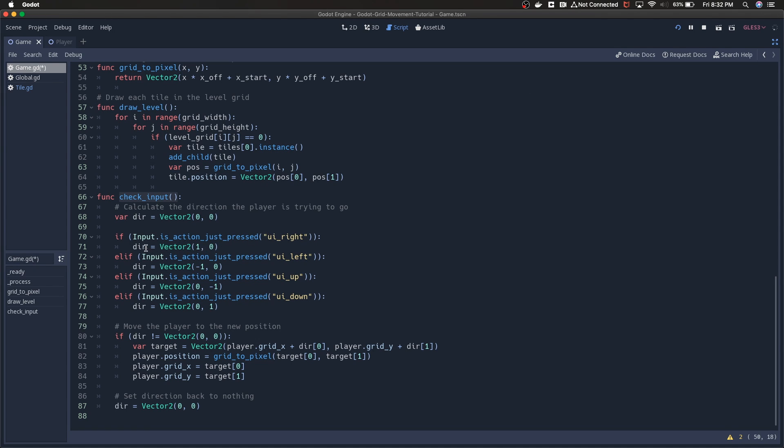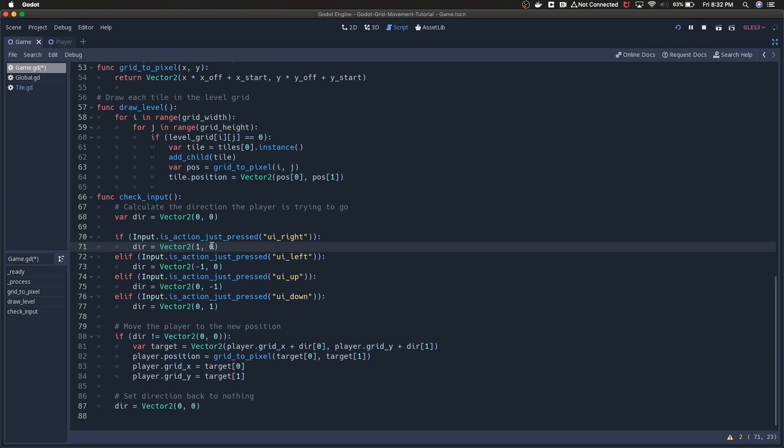If I press right, we're setting the direction variable to one, zero. This one is essentially referring to the x direction. Zero is referring to the y direction. So you can kind of see the logic of this. If we're going right we're adding one to the x value, if we're going left we're subtracting one.